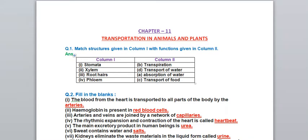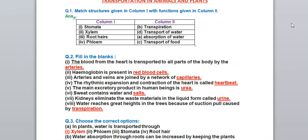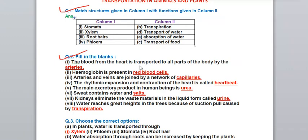Let's start with Question 1: Match the following. Stomata matches with transpiration, because the function of stomata is it helps in transpiration. Xylem helps in transportation of water. Root hairs - their function is absorption of water. Phloem - its function is transportation of food. So xylem transports water and phloem transports food.